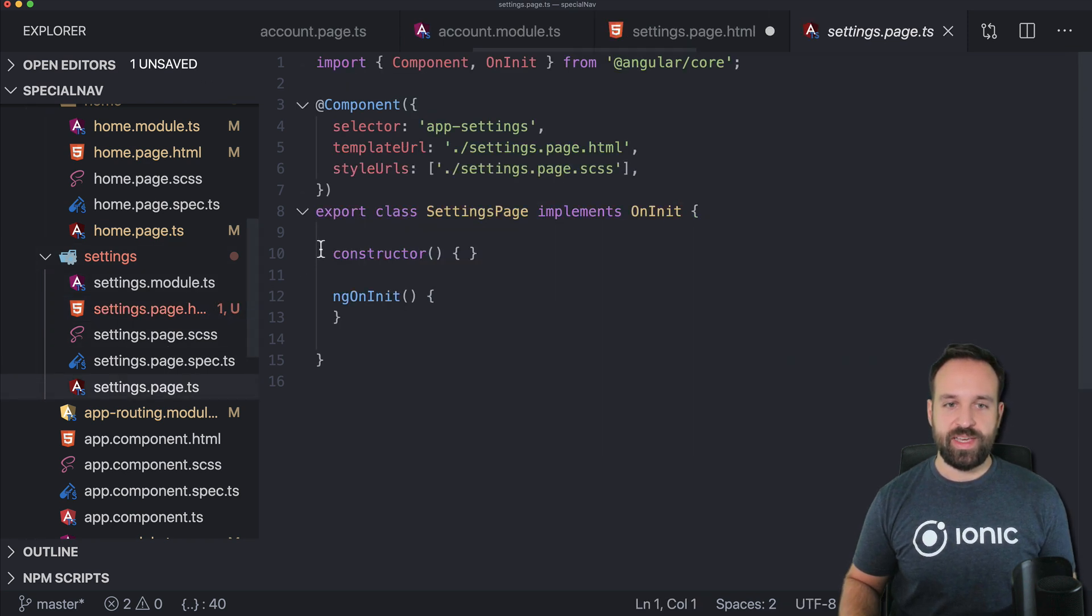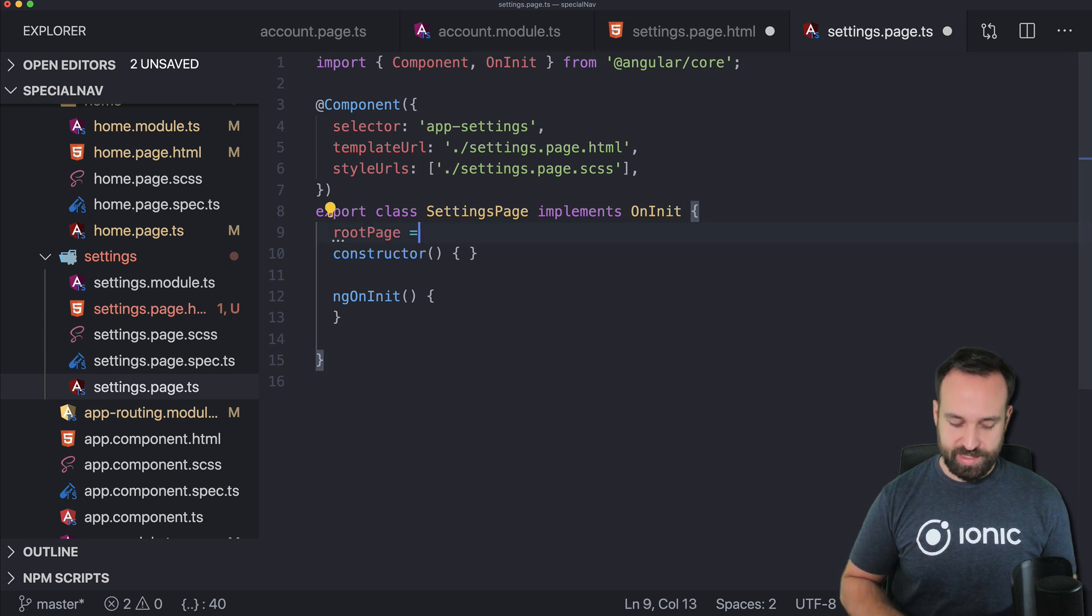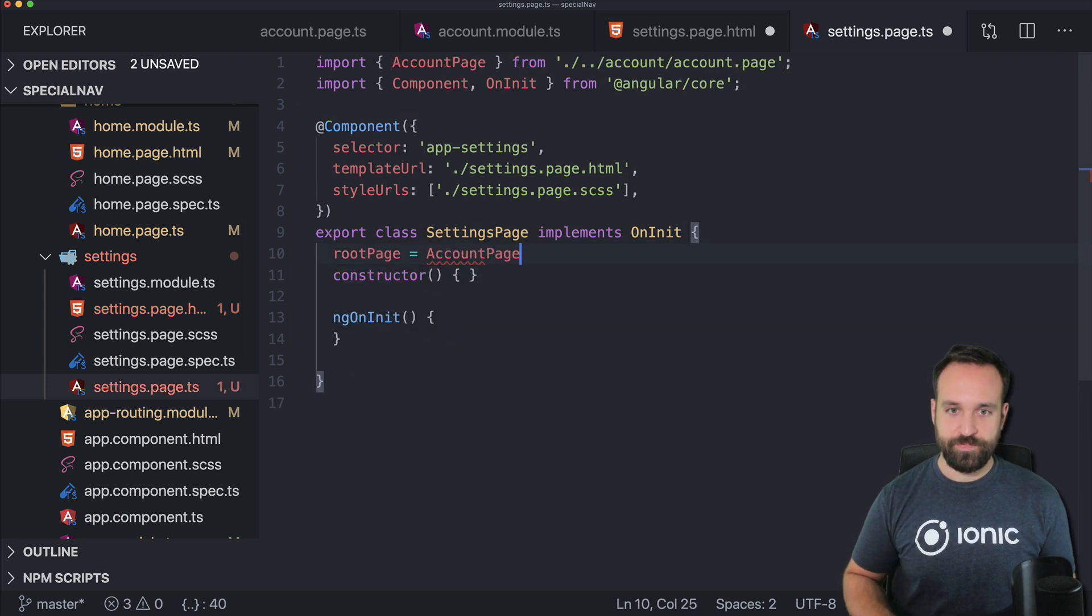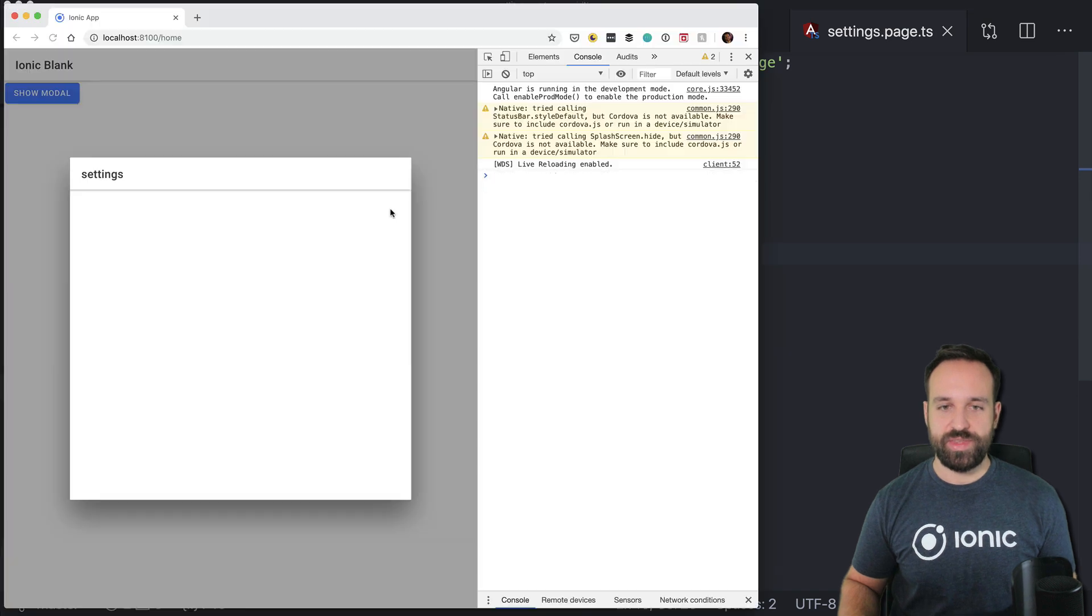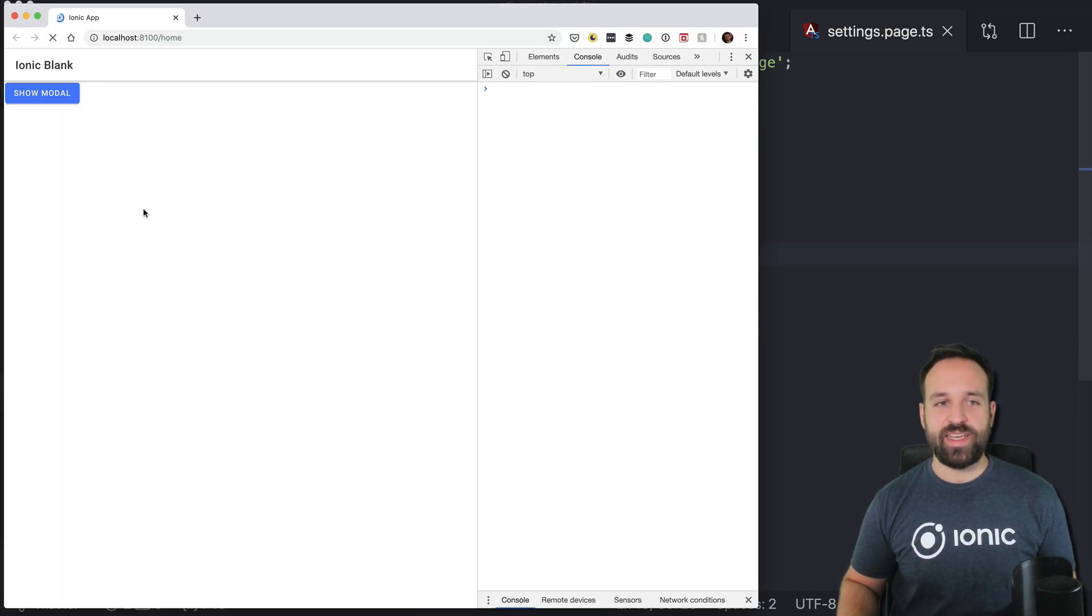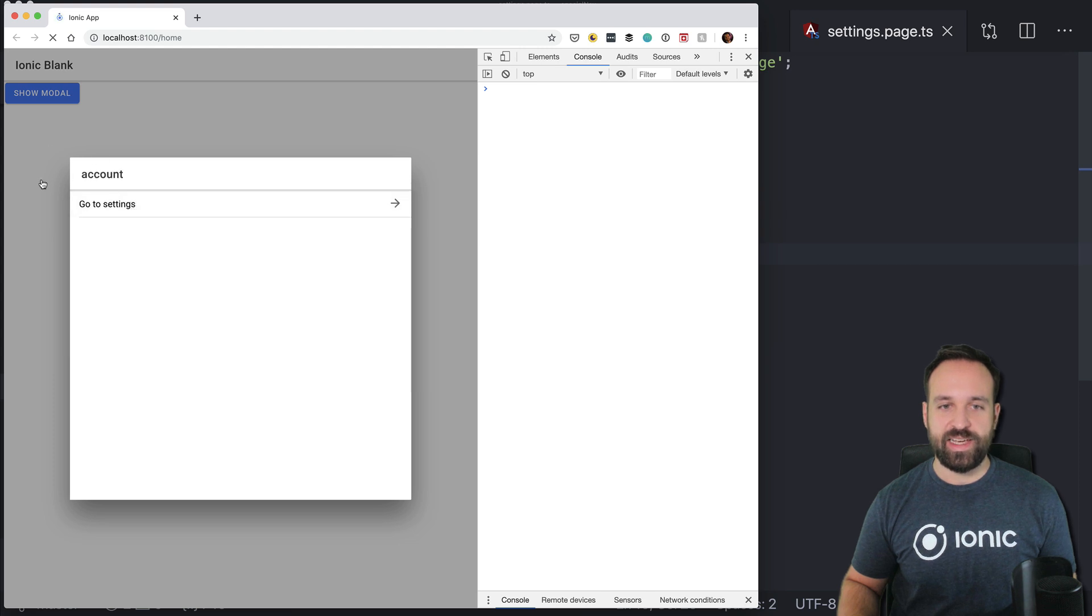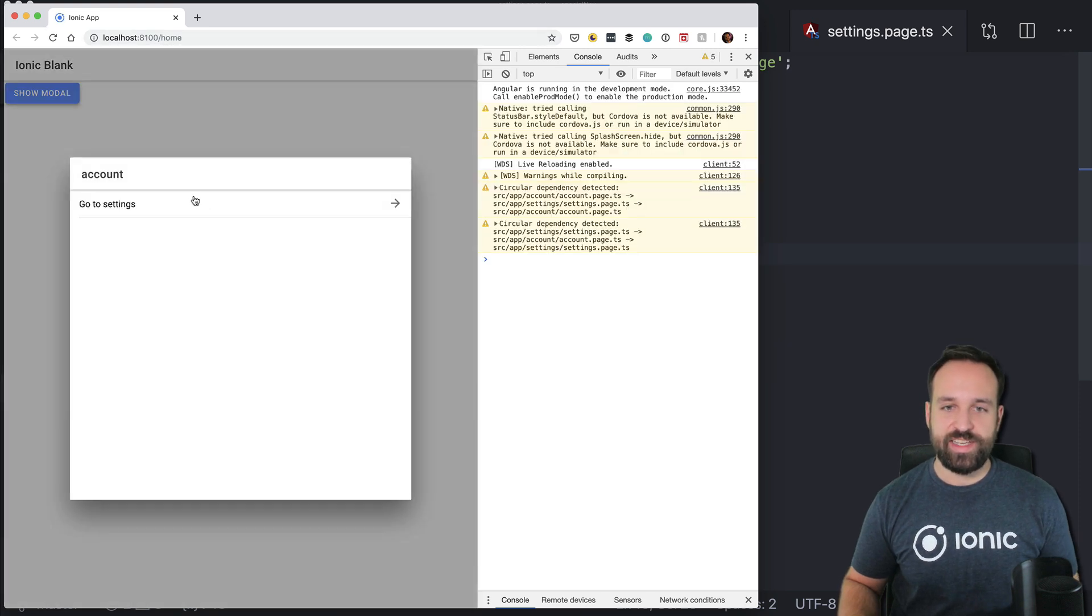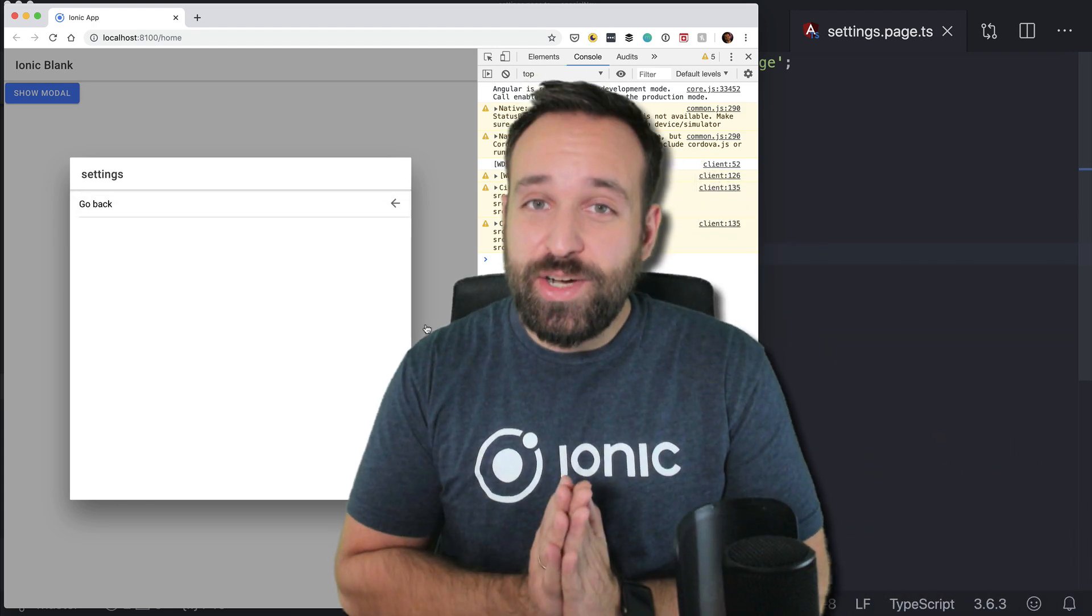or whatever, then define it once again as account page, save this, save everything and then you're able to navigate in here to the settings and back to here, close the modal. The URL stays the same the whole time